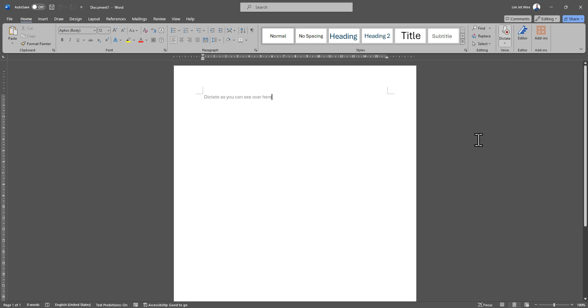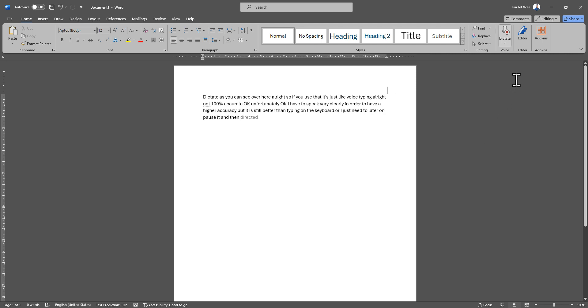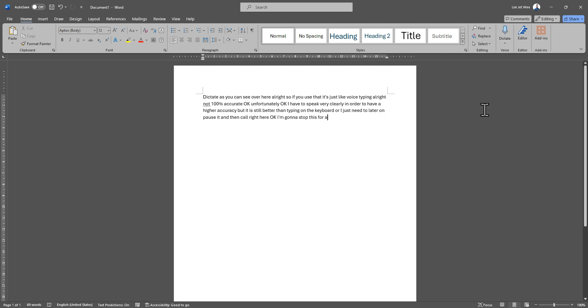If you use that, it's just like voice typing. It's not a hundred percent accurate, unfortunately. I have to speak very clearly in order to have a higher accuracy, but it is still better than typing on the keyboard. I just need to later on pause it and then correct it. I'm going to stop this for a while.